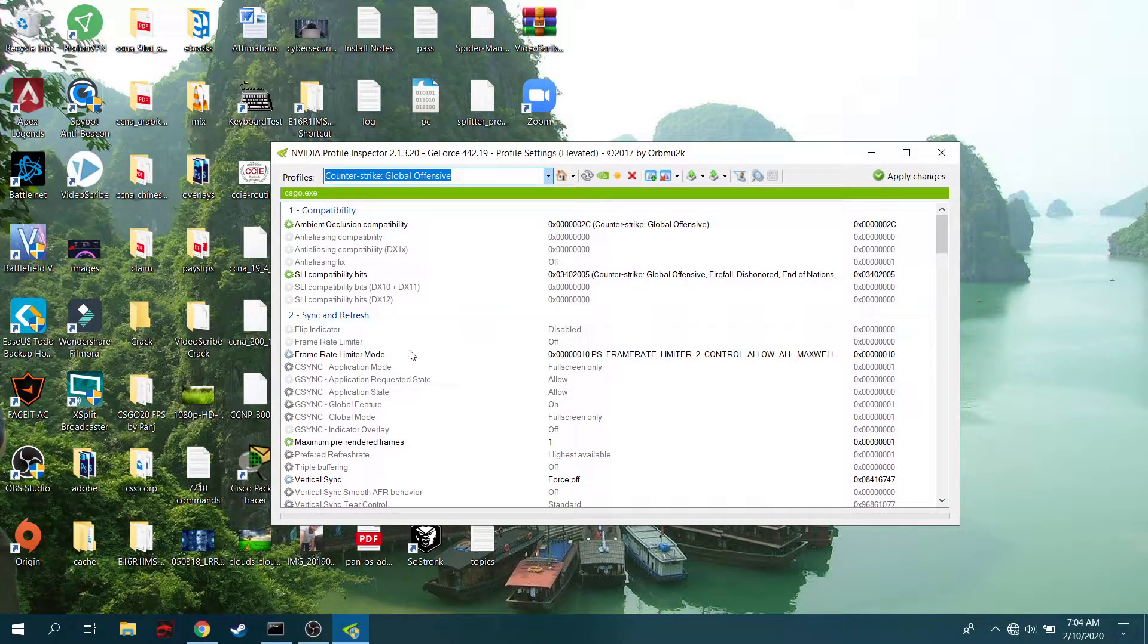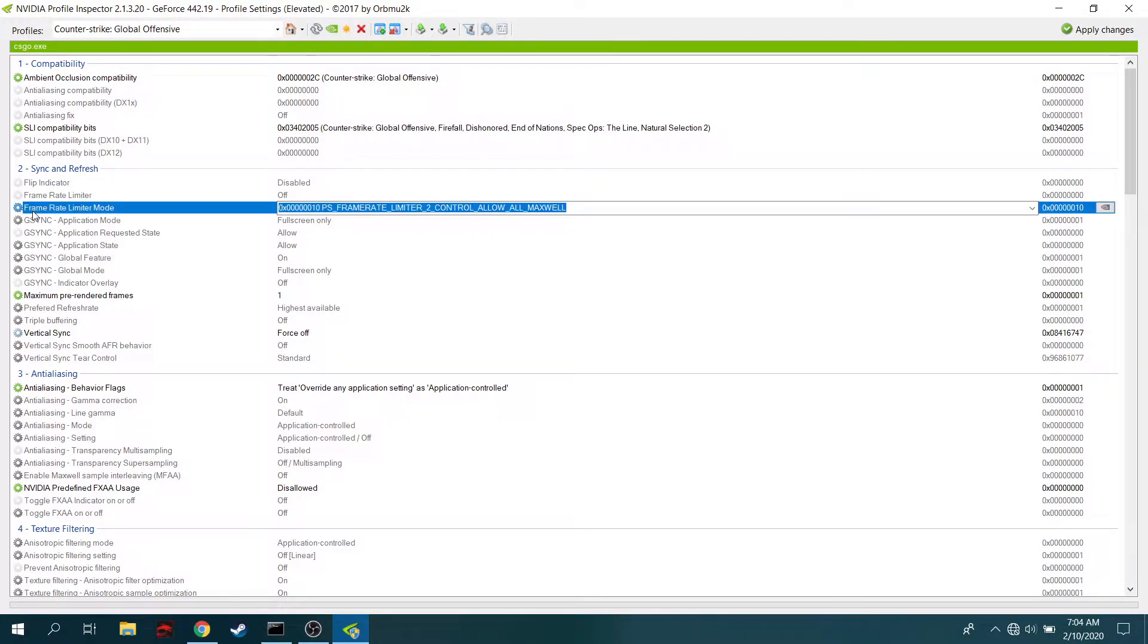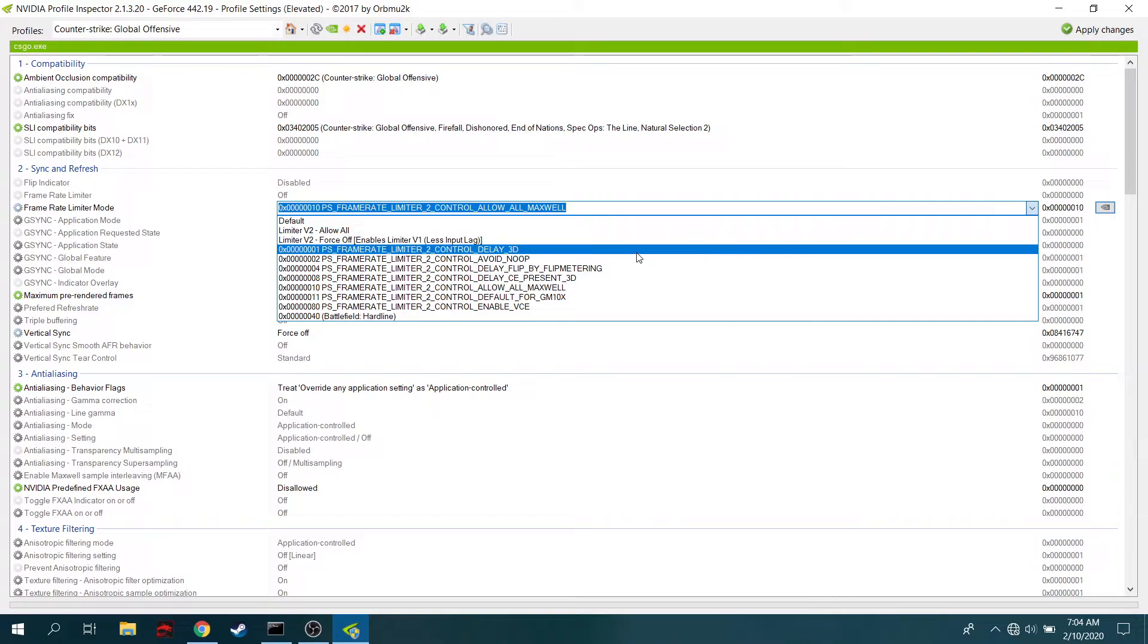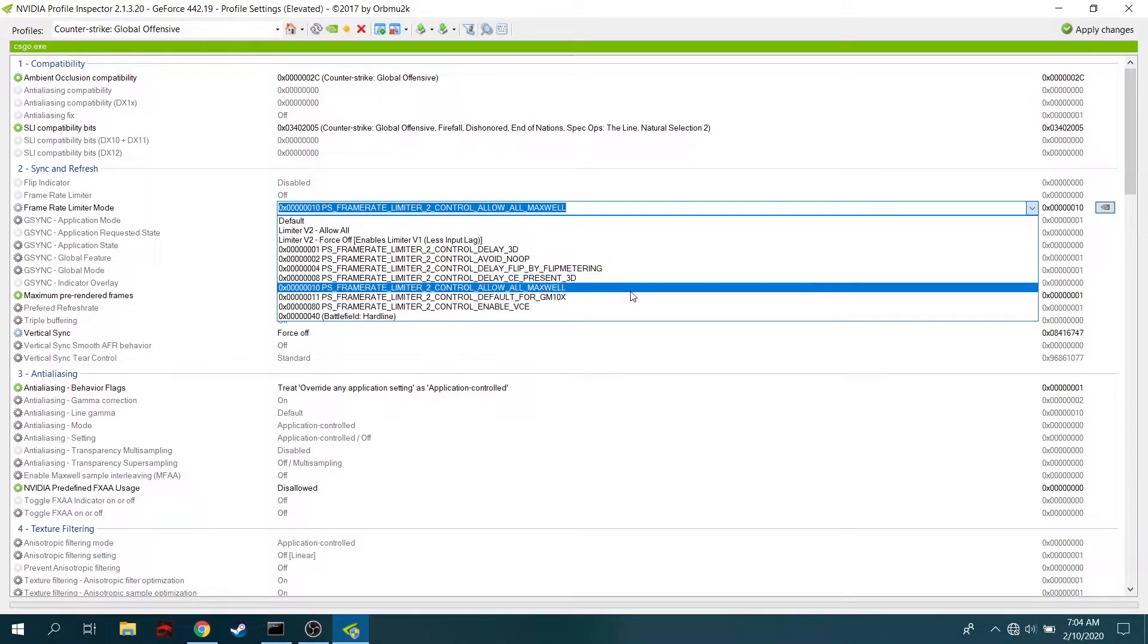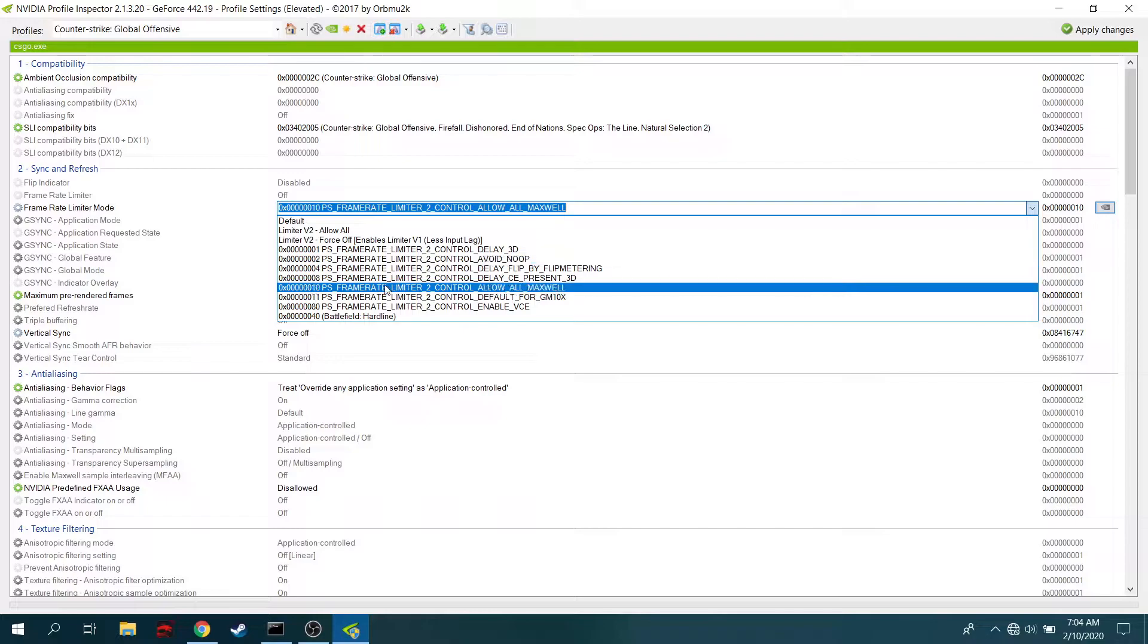What you need to do is come here to Frame Rate Limiter Mode. As soon as you see it, you have to click on this and choose an option. There's a lot of options here, so I recommend you to